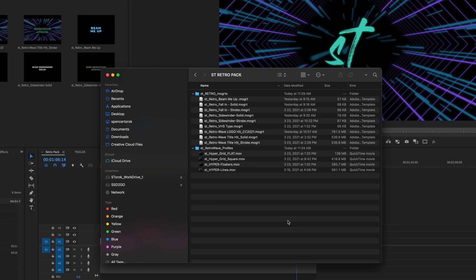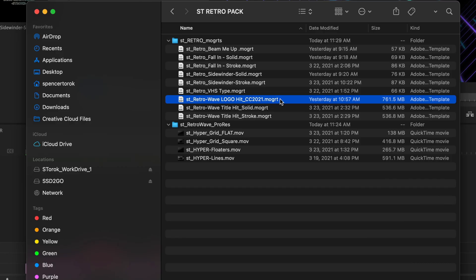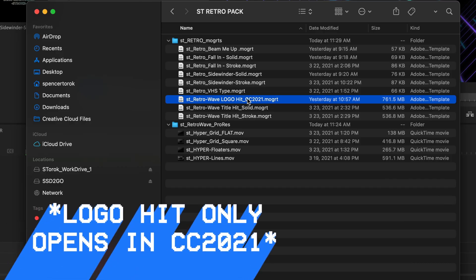Okay, so this is what it looks like when you download the retro pack. You get a bunch of different motion graphic templates, and the only thing to note here is the logo hit is the only thing that has to be opened in CC 2021.